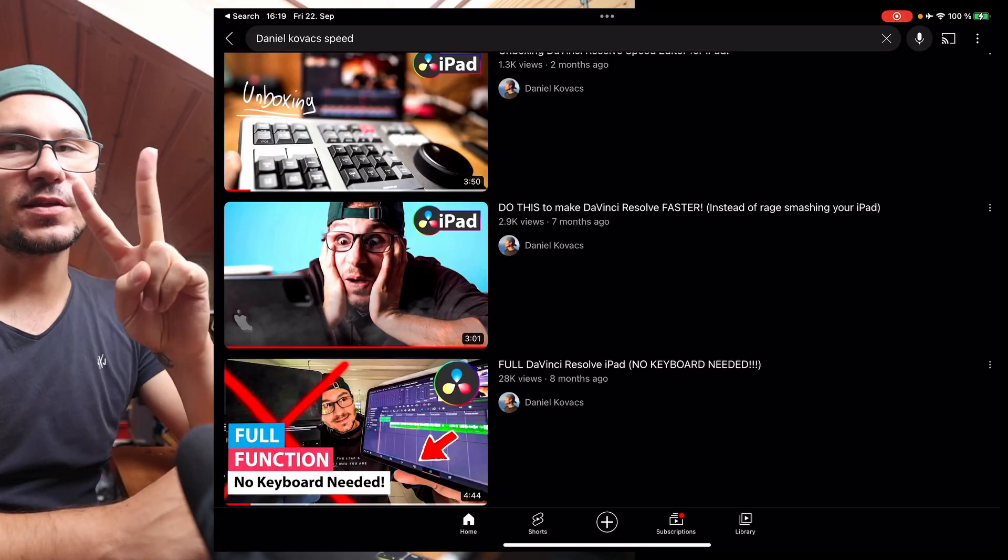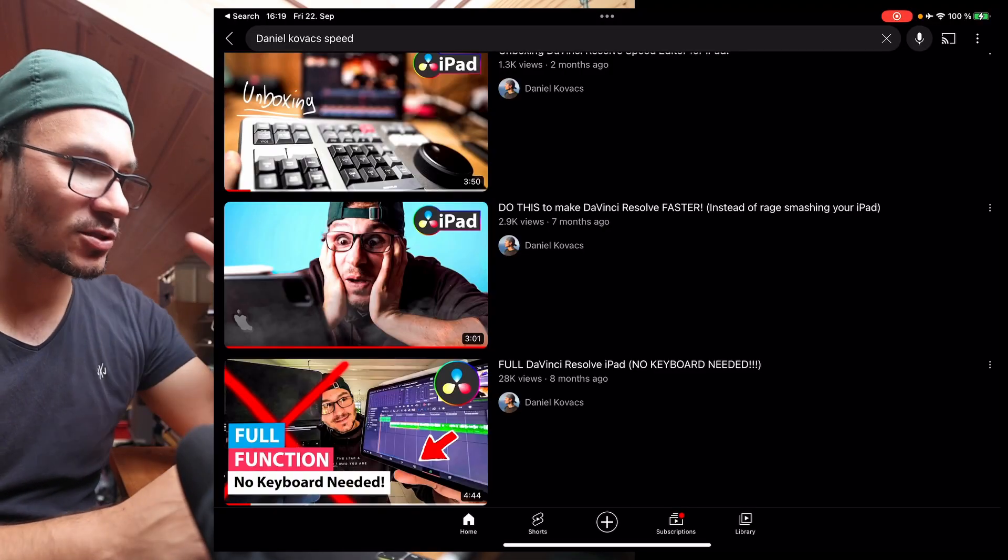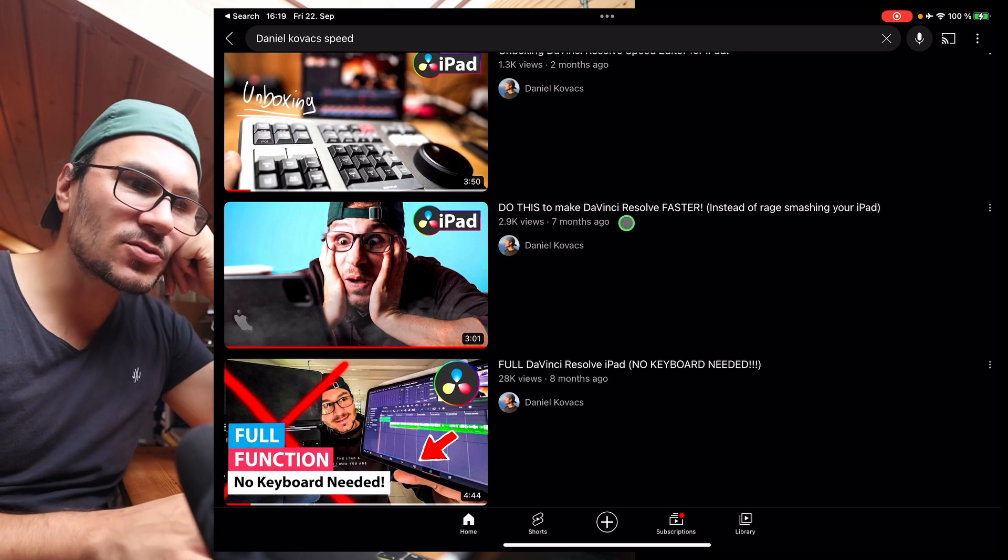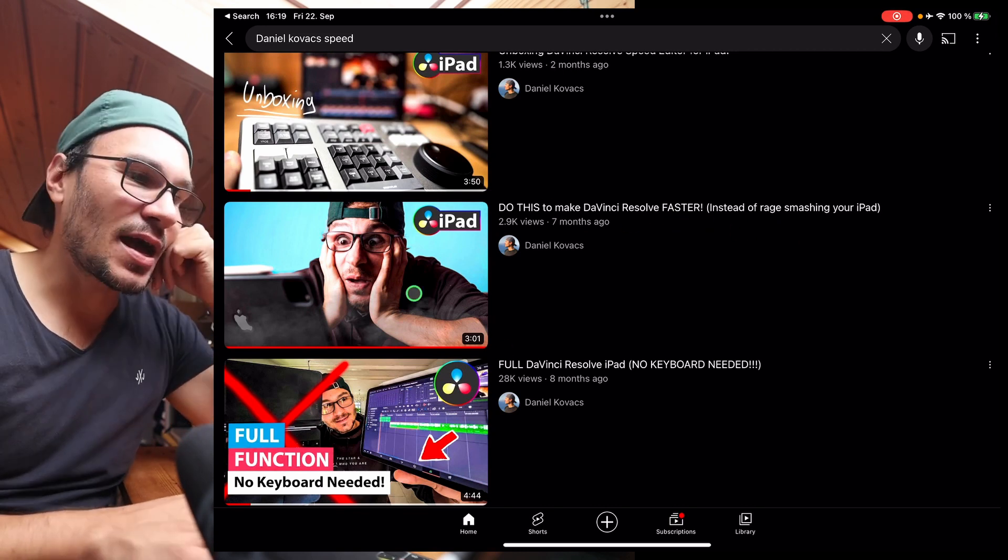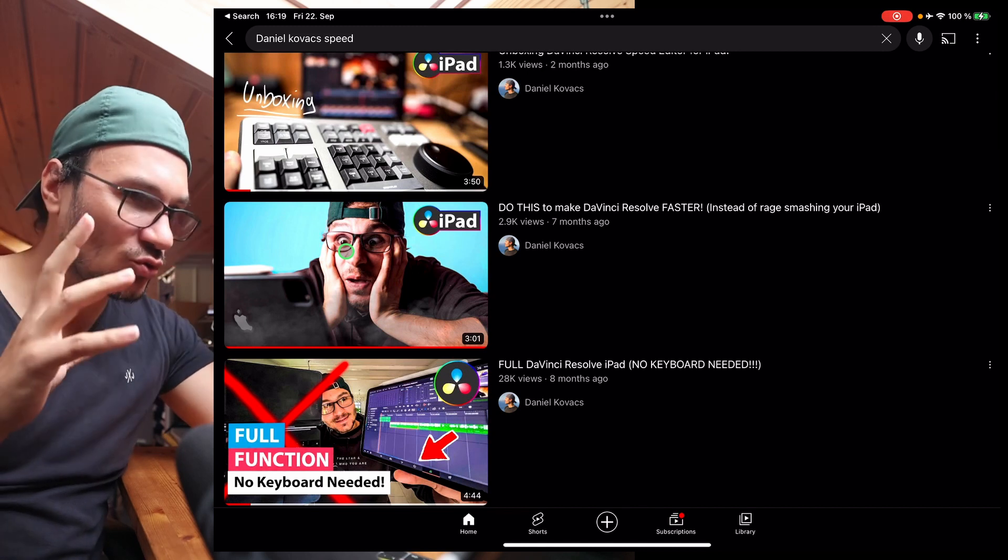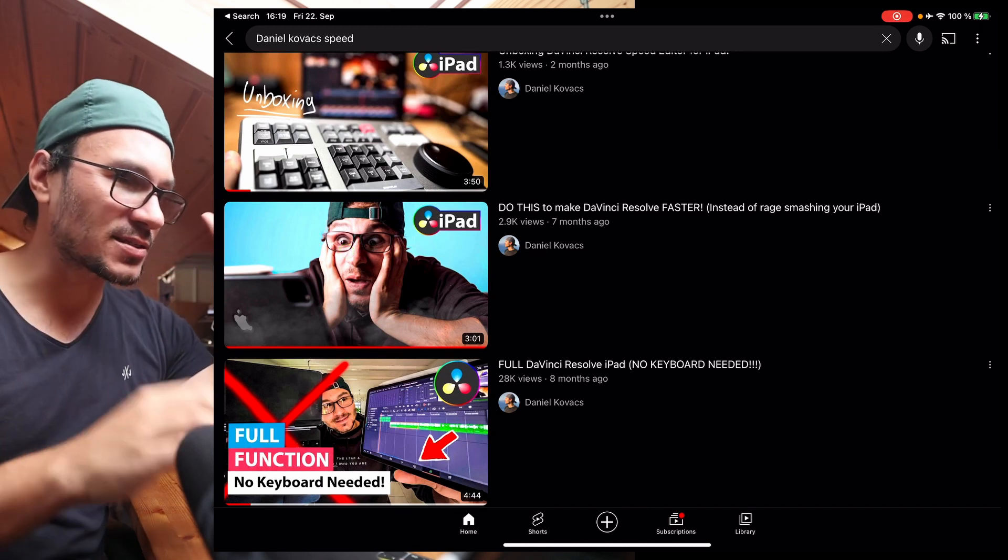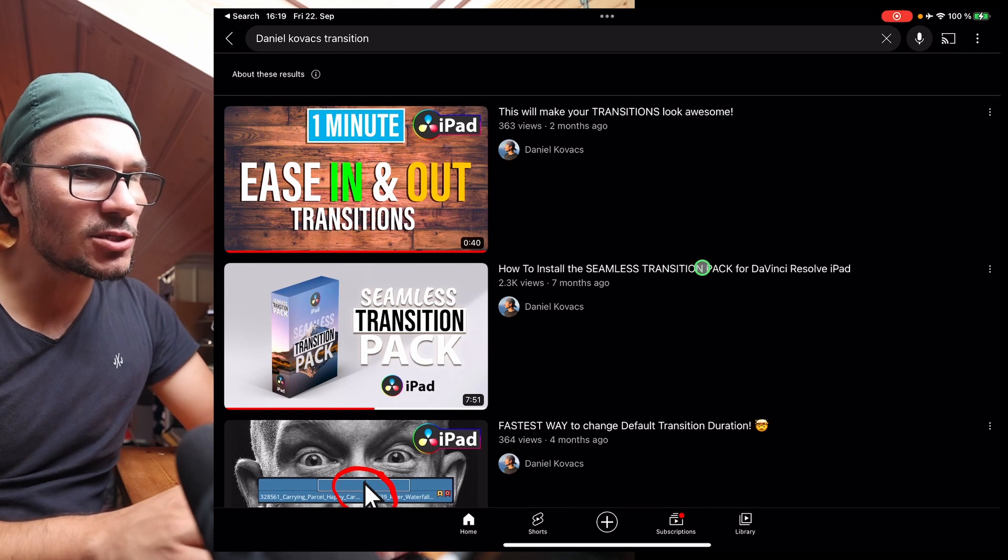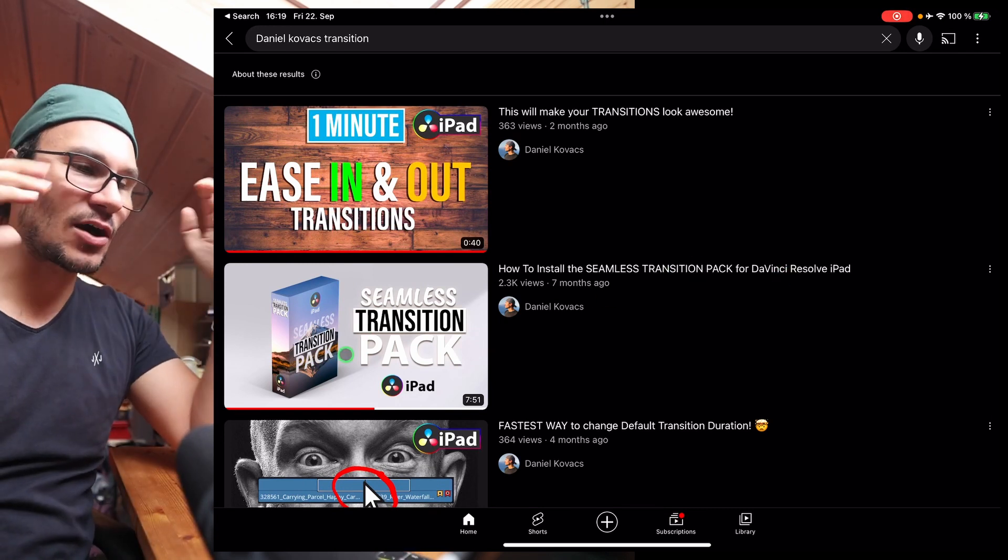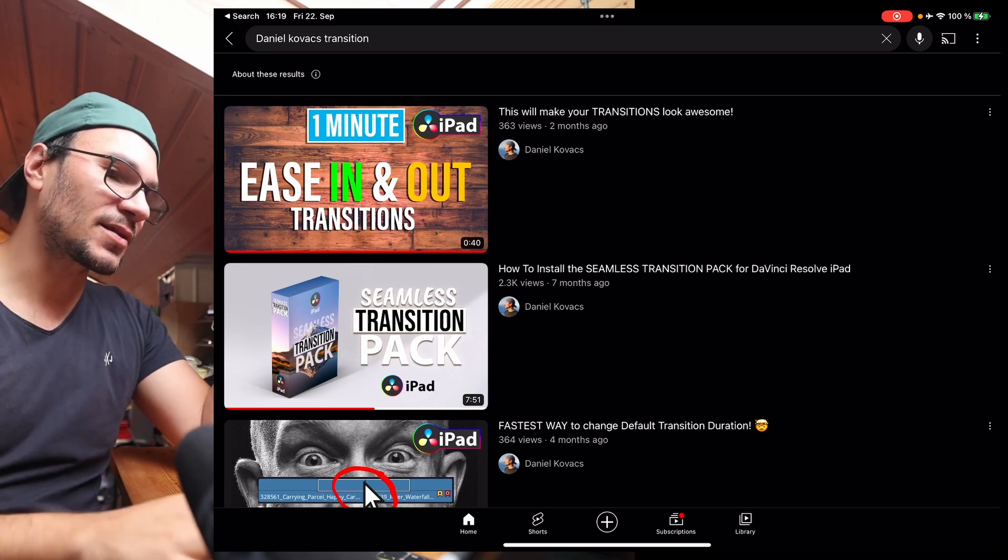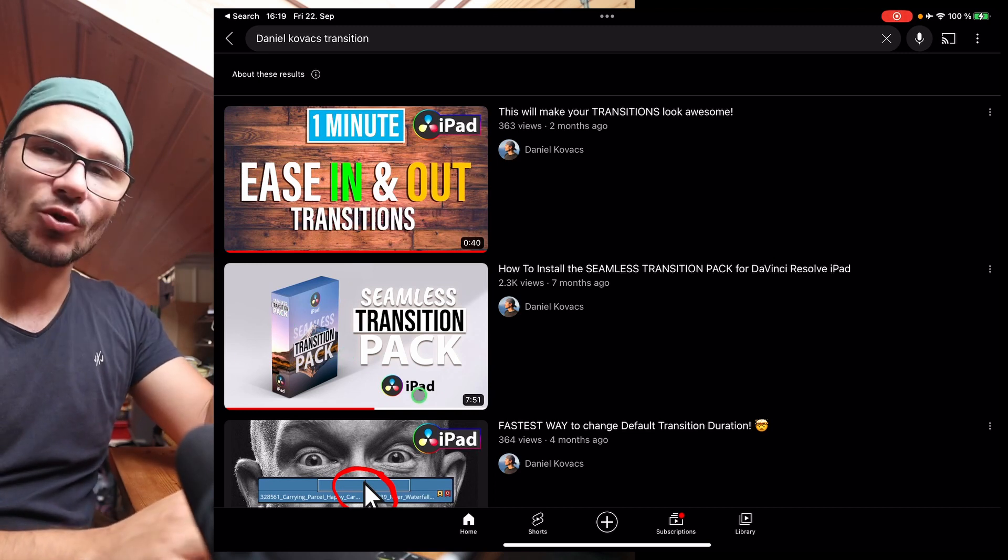I think I have two videos that I created in the past that could be interesting for that question. The first video is this one here: Do this to make DaVinci Resolve faster instead of rage smashing your iPad. Here in this video, I go through a couple of different settings that you can do to make your iPad version faster. And I think even here, how to install the seamless transition pack for DaVinci Resolve on the iPad, in the later part, I go over transitions and how to make them more smooth on the iPad. So definitely check that out. Even if you don't have the transition pack, that works with any kind of footage.